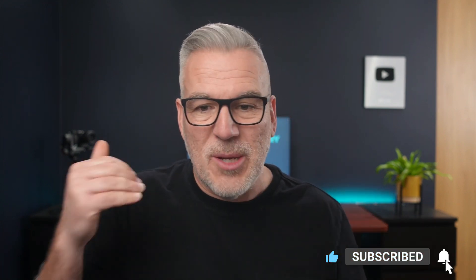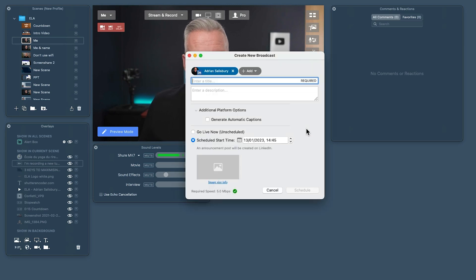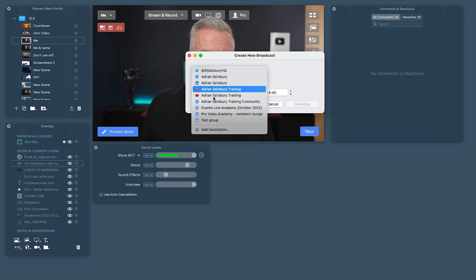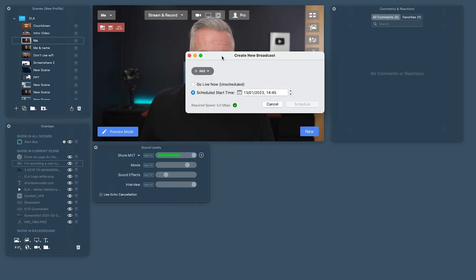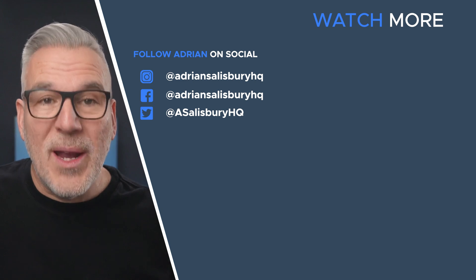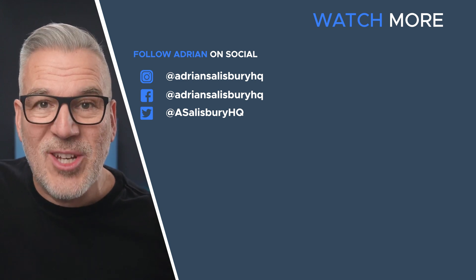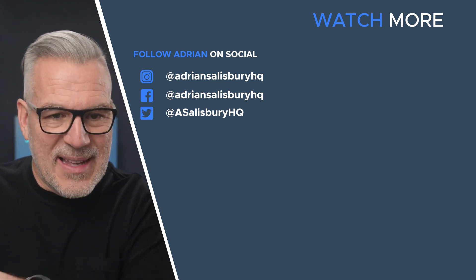That's how we go live to LinkedIn — it's all very much the same process: just hook up to the destination, whether Facebook, YouTube, or LinkedIn, depending on which platform you want. Next time you come back in, Ecamm will have remembered your last setting with LinkedIn already preset. In my next video we're going to Twitch, so watch out for that one coming up next.